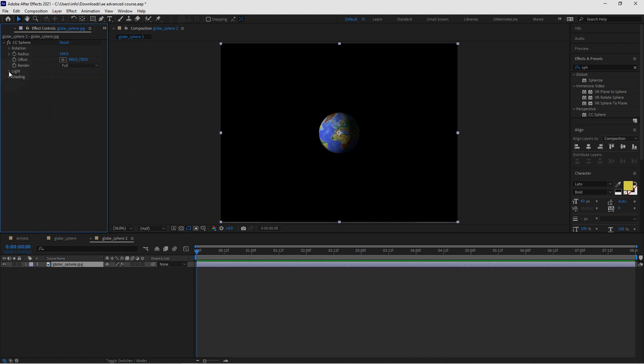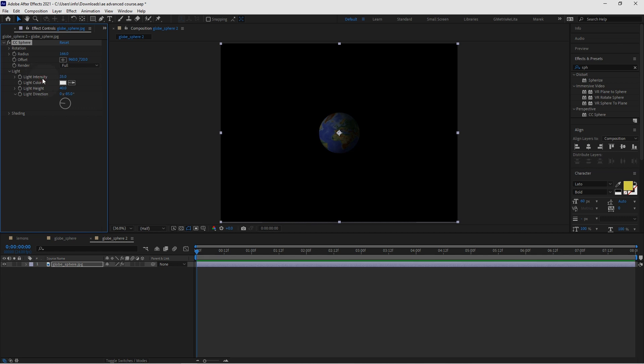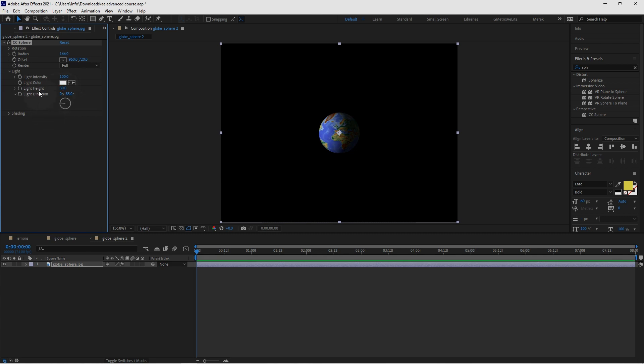Now we can also customize the light. So we've got light intensity. You can make it more intense or less intense. I think I'm going to leave it 100%. It was just fine. You could change the light color. We can also change the light height. So I'm going to reduce the value here a little bit. I actually want to change direction as well. I want it to be top left corner for example. And light height a little bit less. So we have about half of the earth in the shadow.